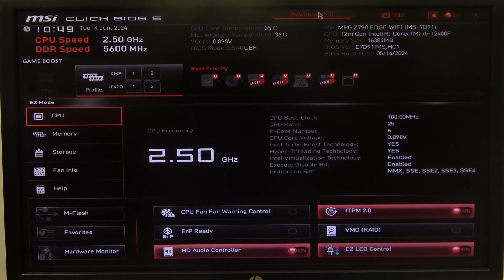Hello! In this video I want to show you how to change OC explore mode on MSI motherboard.